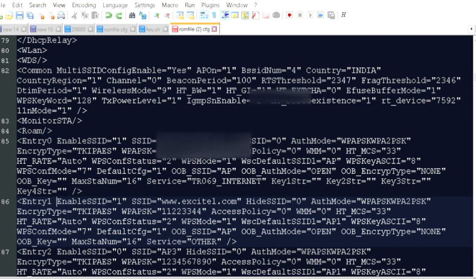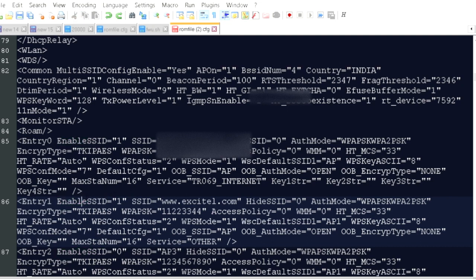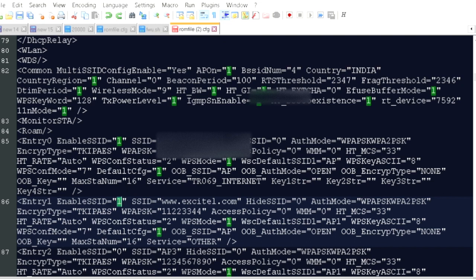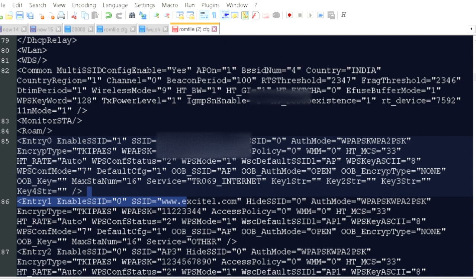To disable it, we need to change this entry enable SSID to 0. Let me do that and save it.